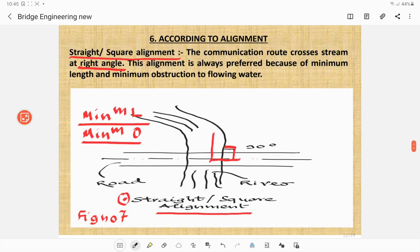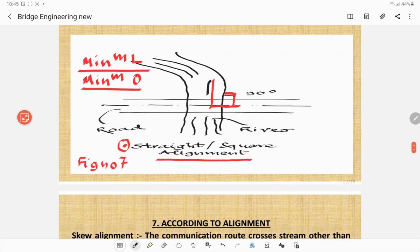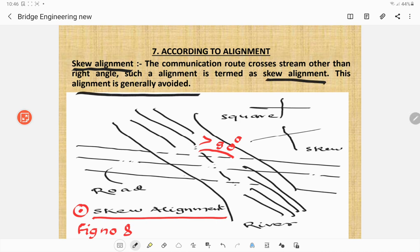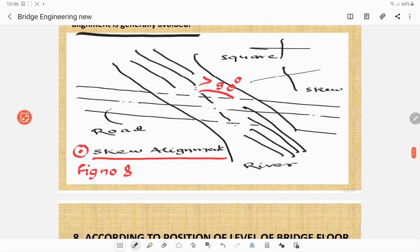According to alignment, bridges are classified as straight or square alignment bridges, where the communication route crosses the stream at right angle. This alignment is always preferred because it gives the minimum length of bridge and minimum obstruction to the flowing water. The centerline of the stream and the centerline of the road cross at 90 degrees. Skew alignment, where the route crosses other than at right angle, is generally avoided because more length and more obstruction to water results.